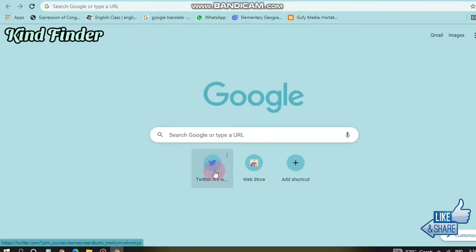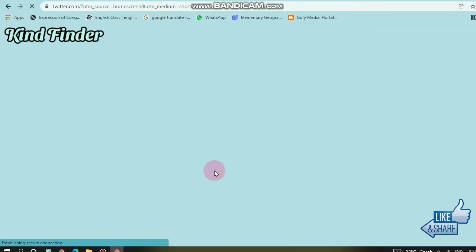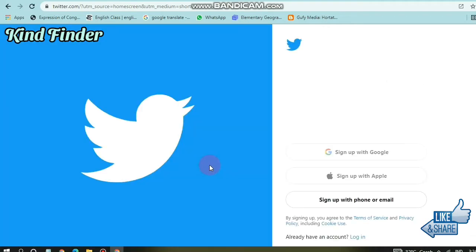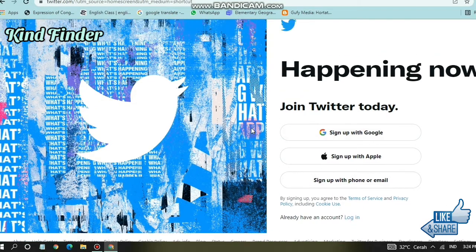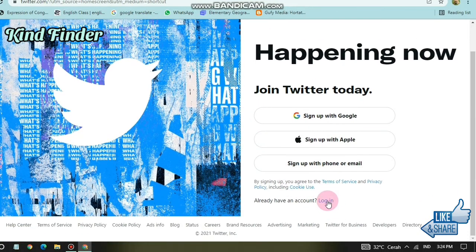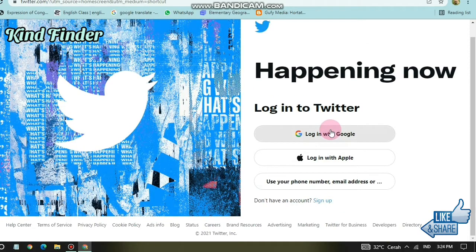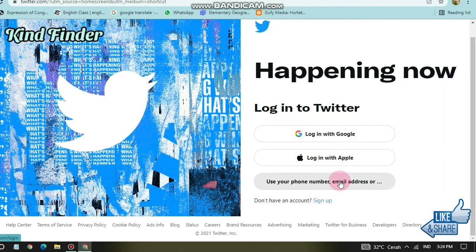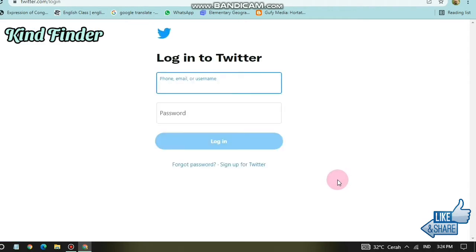If you want to use Twitter on your PC, you can log into your account. Make sure you have created a Twitter account before you try to log in. On the home screen of twitter.com, tap on login. You can log in using Google, your Apple device, or your email, phone number, or username.